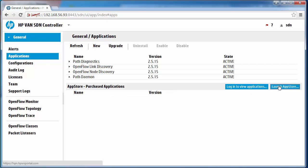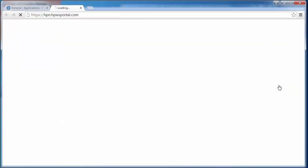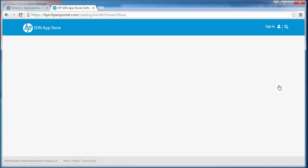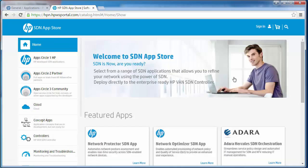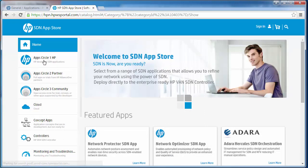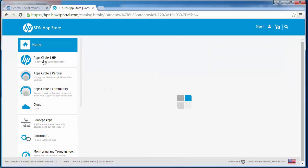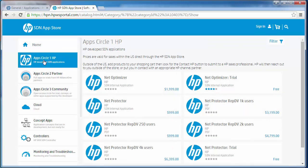I'm going to click on launch app store which takes me to the HP app store. I can see in the HP app store that there are three circles of applications. We have circle one applications which are applications developed by HP and would include applications such as Network Optimizer and Network Protector.